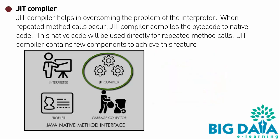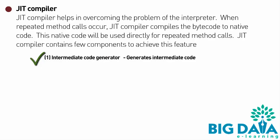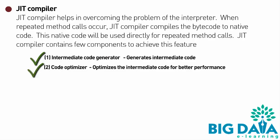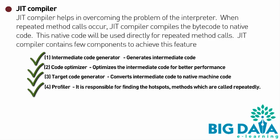JIT Compiler contains a few components to achieve this feature. Intermediate Code Generator generates intermediate code. Code Optimizer optimizes the intermediate code for better performance. Target Code Generator converts intermediate code to native machine code. Profiler: It is responsible for finding the hotspots, methods which are called repeatedly.